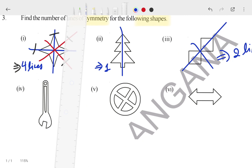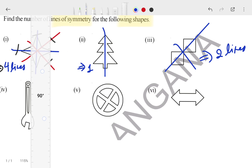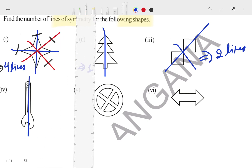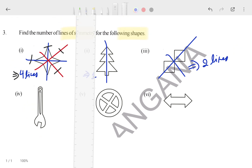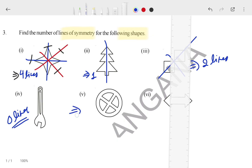Now for the fourth figure, how many lines can pass? No lines. If you try to fold half and half, you can see this side is different from that side — both halves are different when you observe carefully. So no line can pass. The answer for the fourth figure is zero lines.